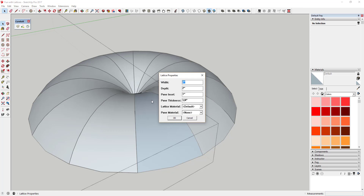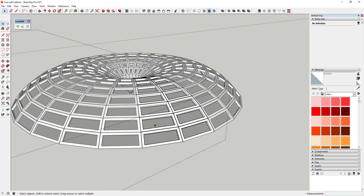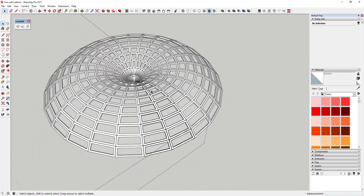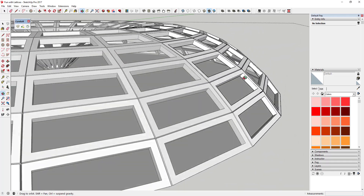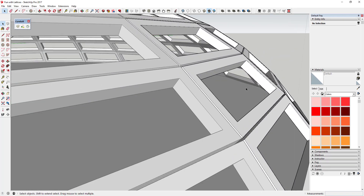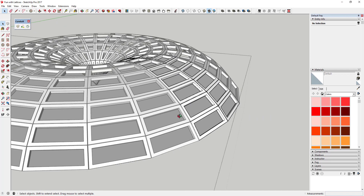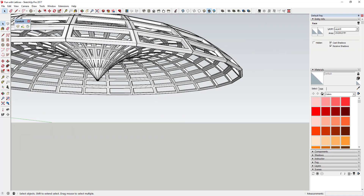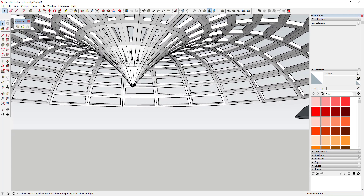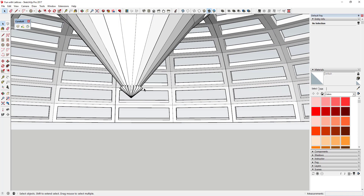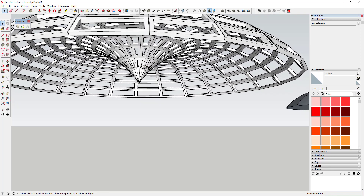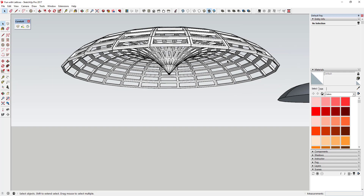I'm going to set the lattice to half an inch by half an inch, with a pane inset of a quarter inch, and click OK. You can see how that created a one-inch offset with a one-inch push-pull inward, creating a lattice on every one of these hidden faces. However, it didn't create a glass face in here, and also — if I delete the centerpiece — you can see that towards the center things start overlapping and creating weird results. So I'm also going to cut off the lattice right there to avoid those issues.